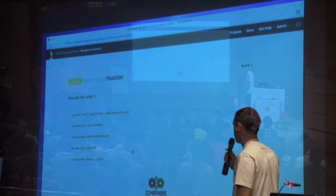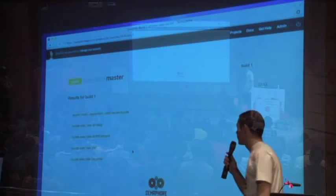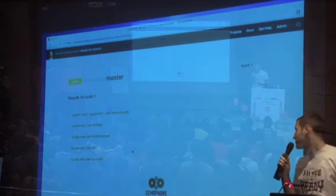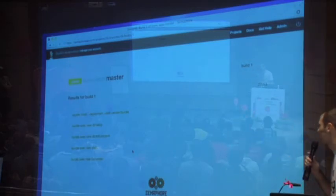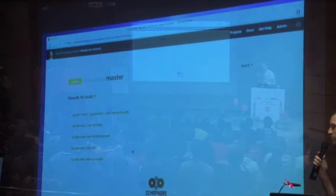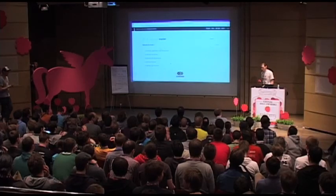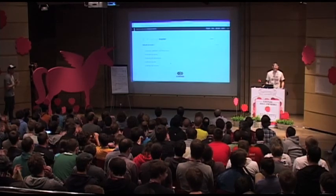You'll have your results. Basically, if you like this, sign up now at semaphorep.com. That's it. Thank you very much.